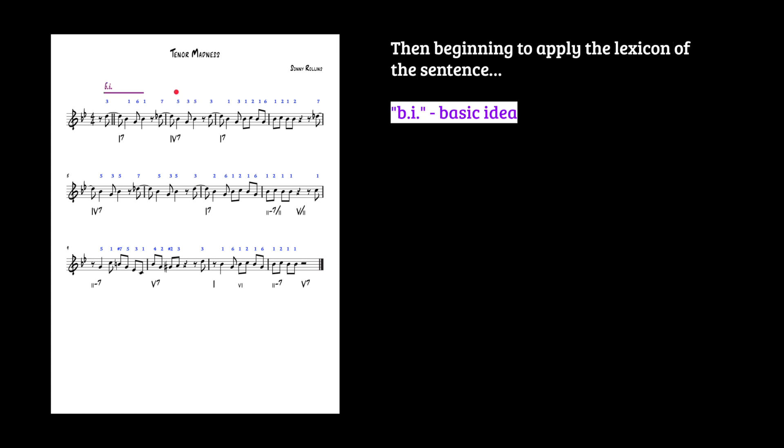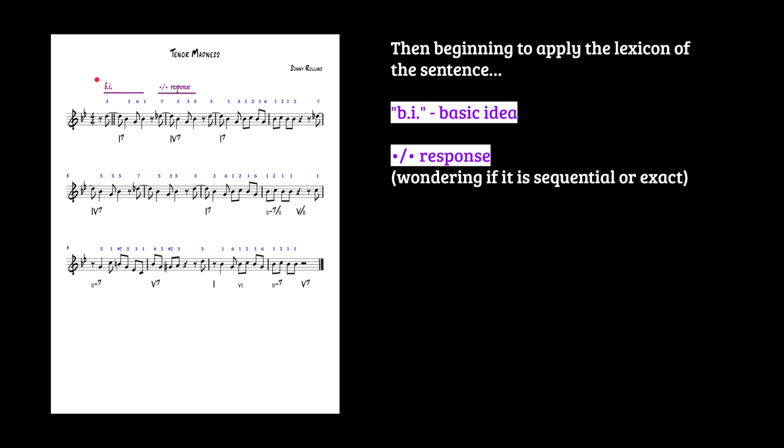Now once I've done that, gone all the way to the end, I now go back to the beginning and now I'm going to do another pass applying the lexicon of the sentence. So you see here, we've got our basic idea. And then it repeats. And the way it repeats is characteristic of a response or a statement and response or what I'd prefer to call a call and response. Call and response is a way of understanding jazz music that makes a lot more sense than statement and response.